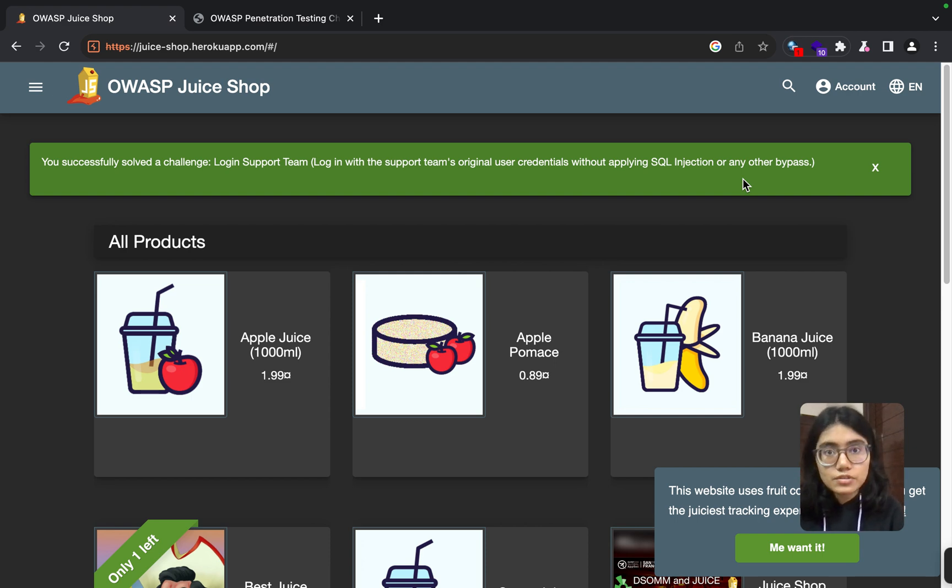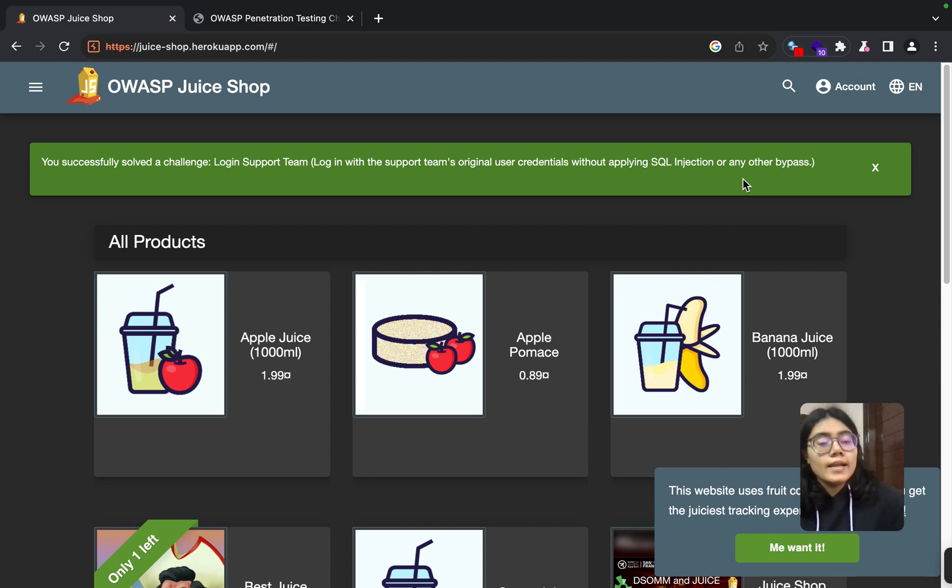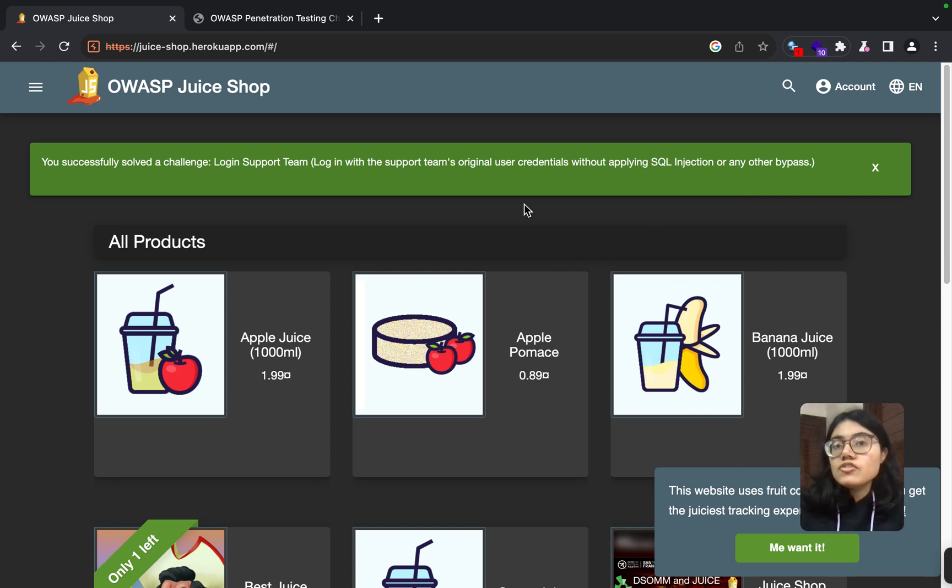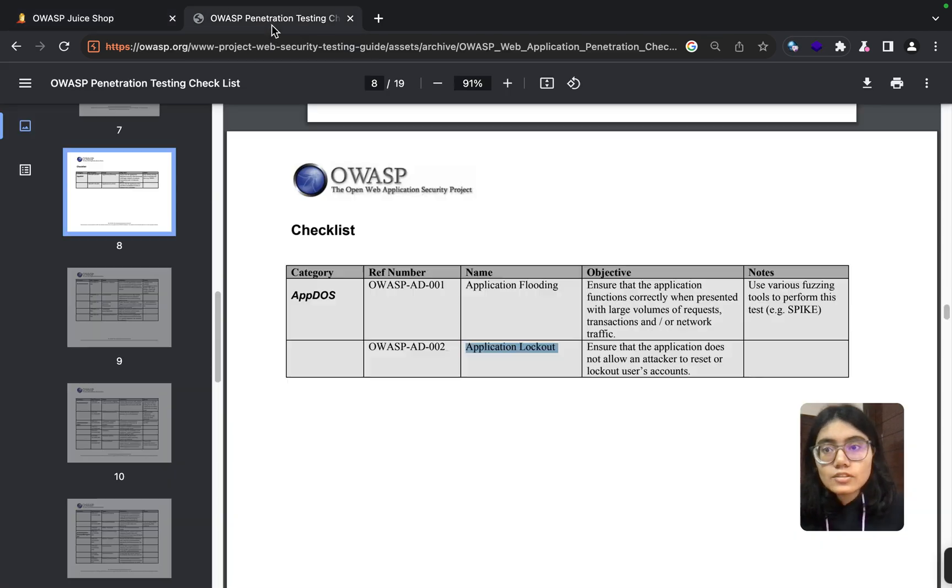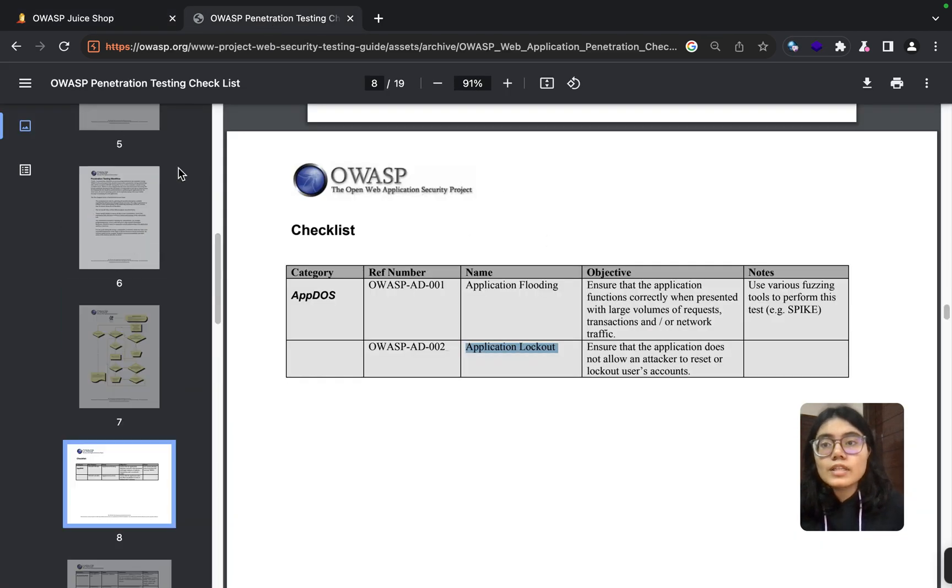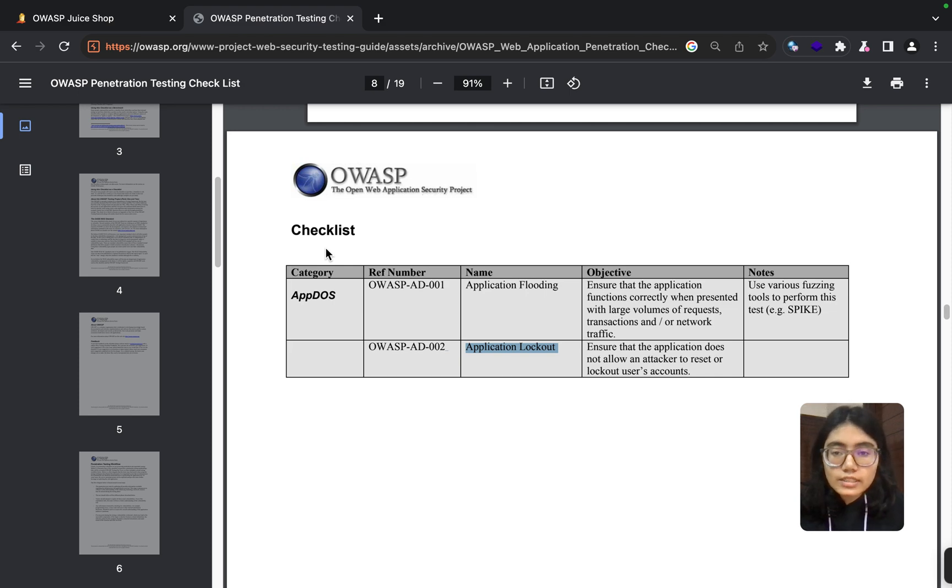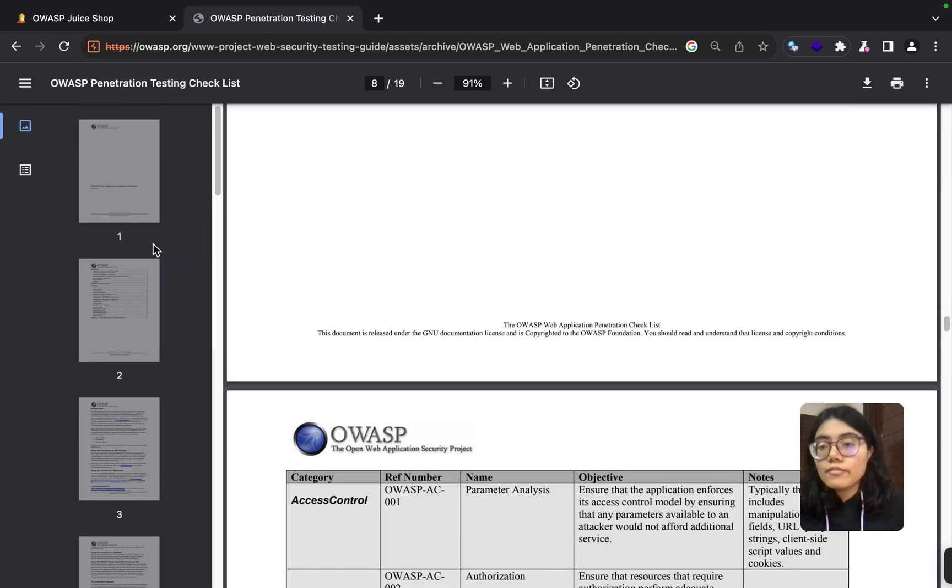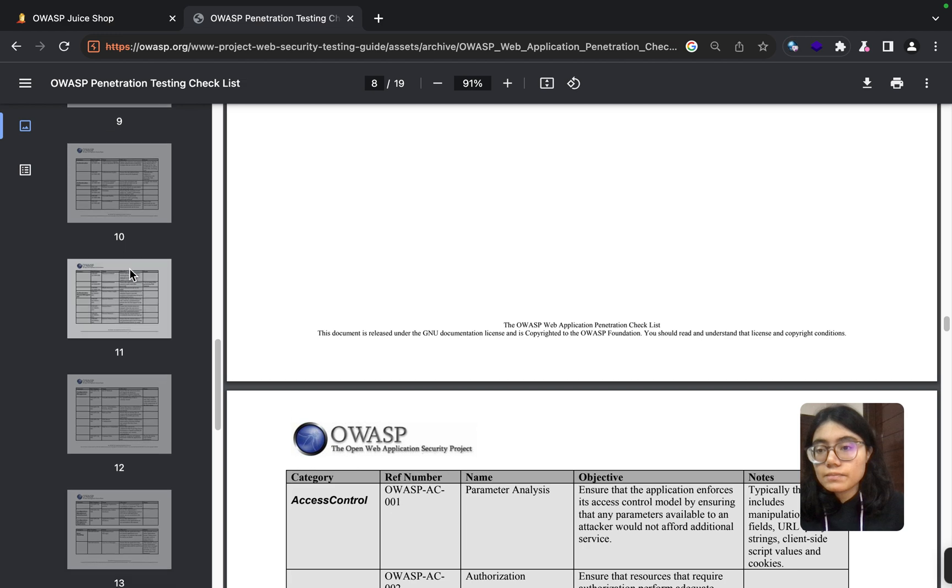So we till now discussed how we are going to gather information about the application, what functionalities are important, etc. And then we usually follow a checklist. For example, if you don't have any checklist, you can refer to this OWASP penetration test web app security checklist, and they have everything here category-wise.